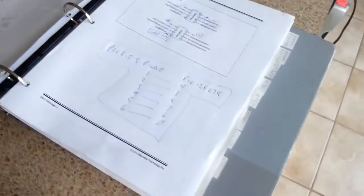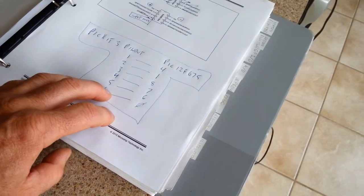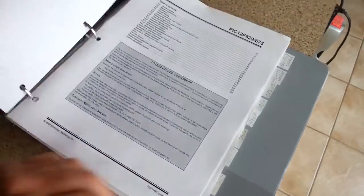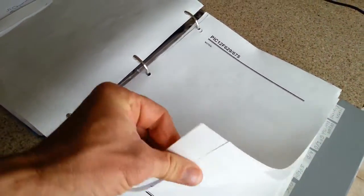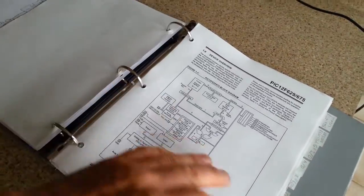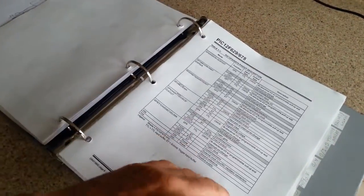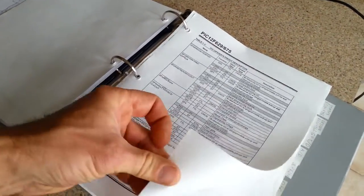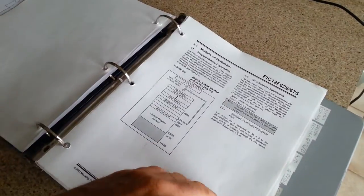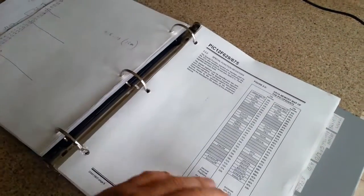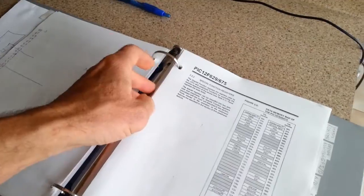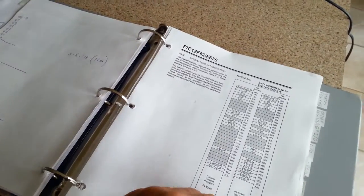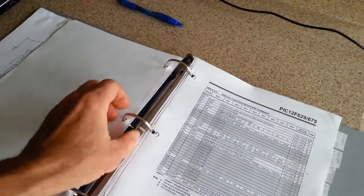Since we're doing assembler, with these chips, they do something called paging or banking, which means that basically all of your registers follow you around wherever you go in your program, but the special function registers do not.